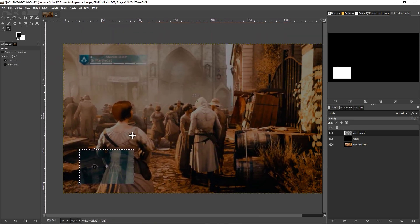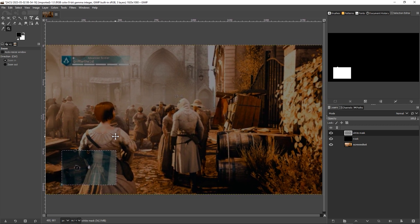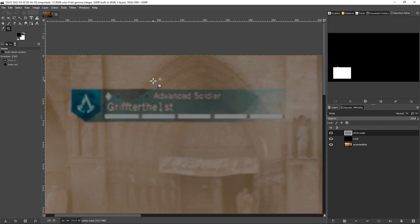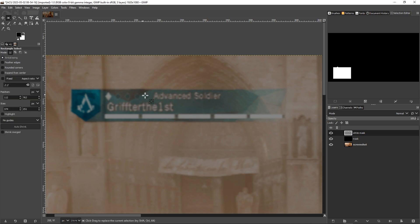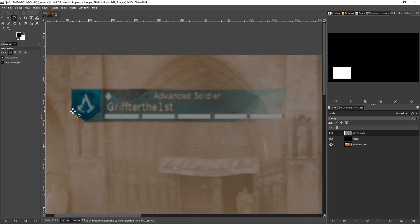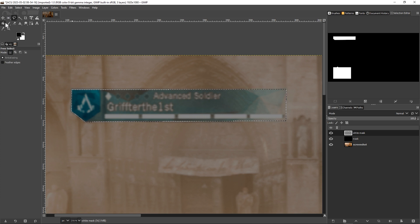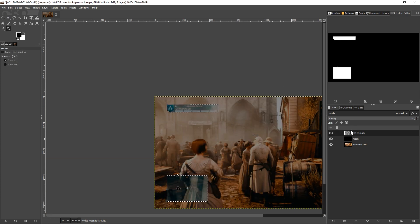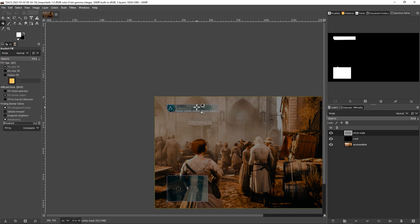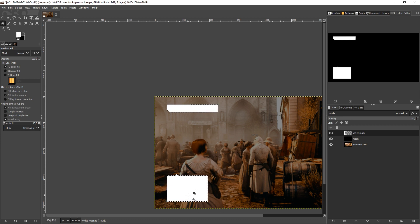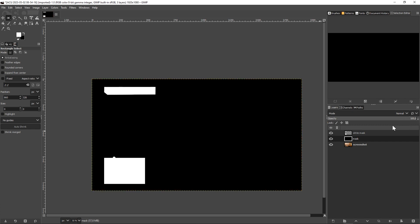Hold Space to pan the screenshot and zoom into other HUD sections. With the mask still active, hold Shift to add to the selection and click to define additional areas to include. Once all HUD sections are selected, make sure white is the active foreground color and click to fill — the selected areas will fill with white. Then set the black mask layer back to 100% opacity.